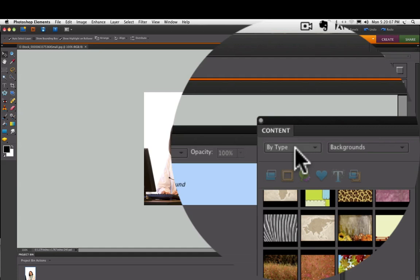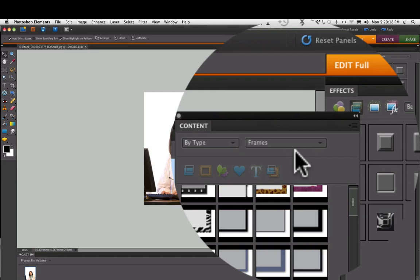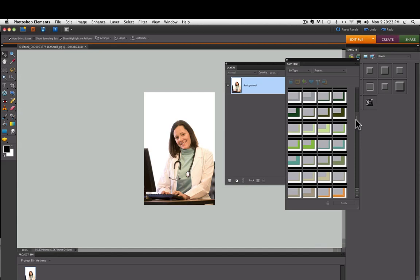In the one on the left, we want to choose By Type, which is the one at the very top. So select that. In the other one, we want to choose Frames. As soon as you do that, you see all the thumbnails of the different frames that come with Elements. There's literally hundreds of them.